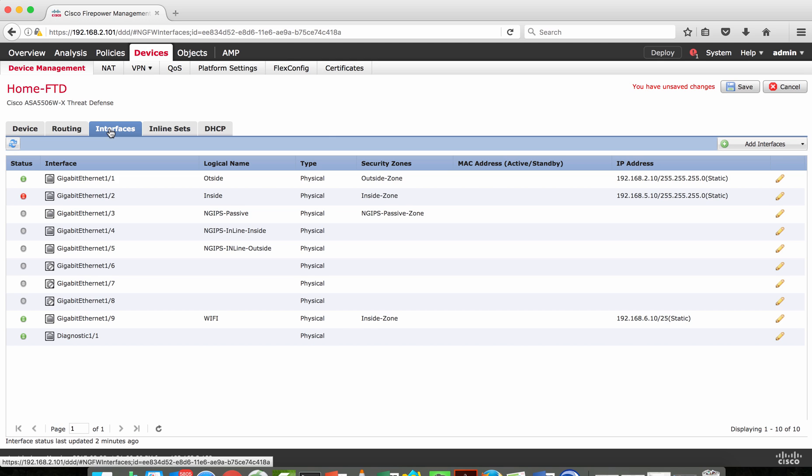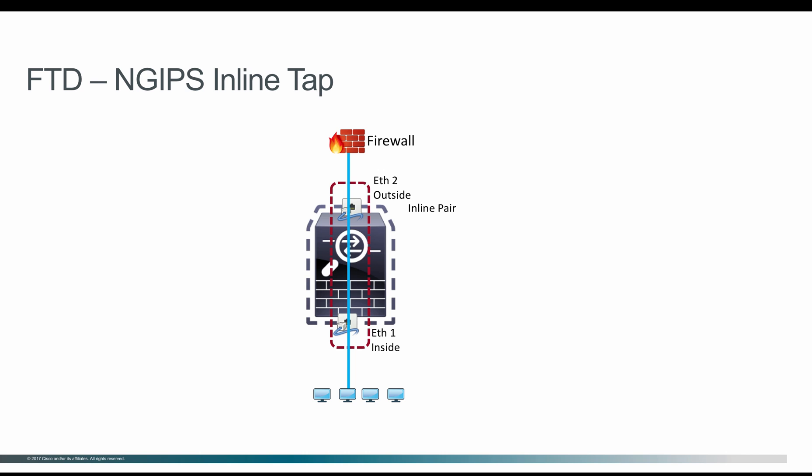When you deploy the NG IPS as inline, you have an option called Tap mode. When you turn on Tap mode, instead of dropping packets found to be malicious, the FTD only logs the information to the FMC. You can use Tap mode when putting Firepower Threat Defense into the production network initially — enable Tap mode, start configuring the access control policy, and the FTD will report all events, including any malicious traffic, without taking any action such as dropping or resetting packets.